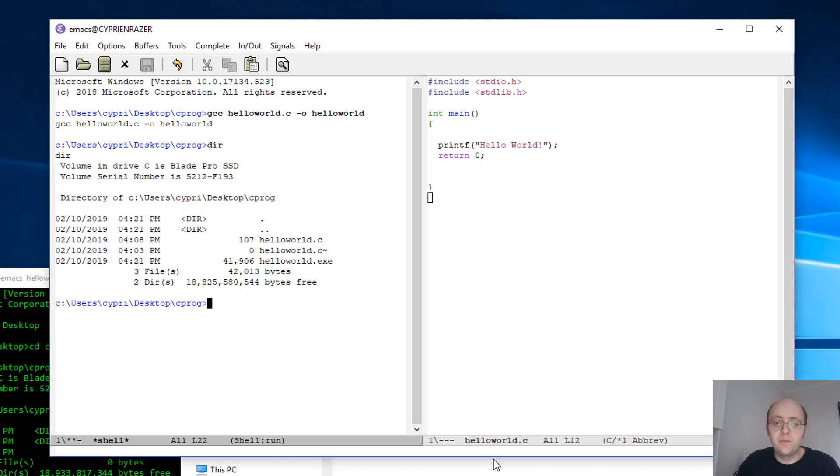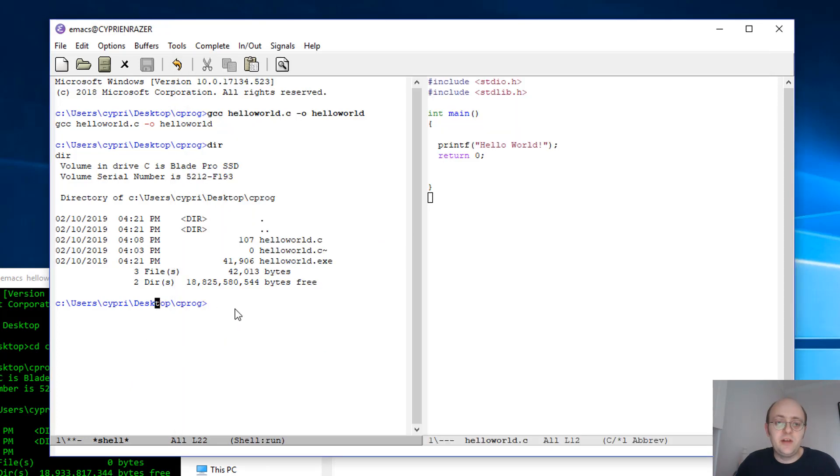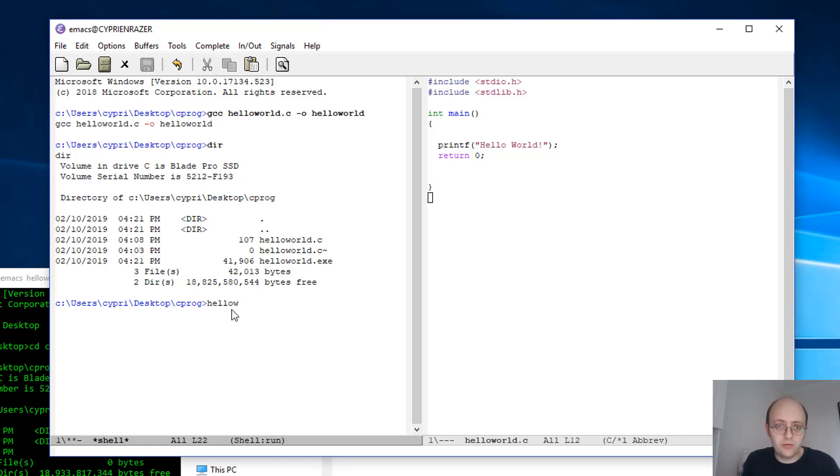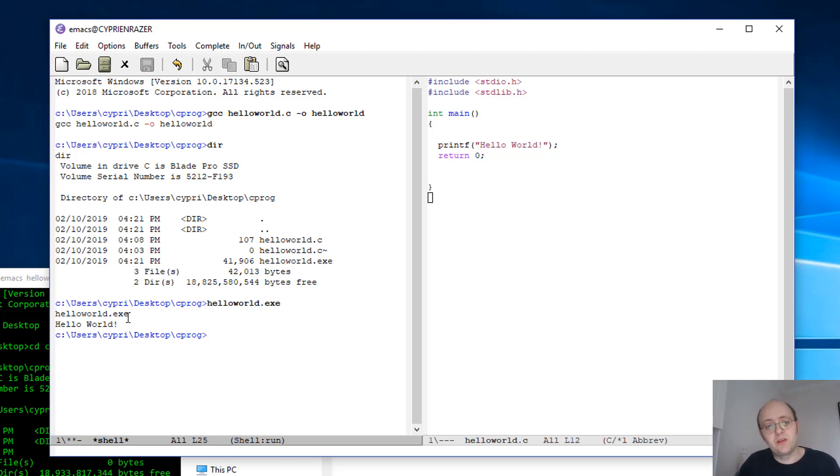The application: so basically C is a compiled language, so whatever code you write you have to compile it in order to be able to read it. So now that we have this, we can directly write the name of the compiled software: helloworld.exe. And we see that it executes and we get Hello World outputted, so it means that our software actually works.